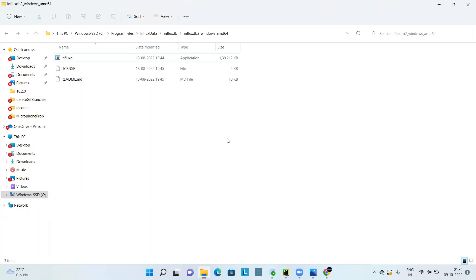For those who don't know what Allure is: the Allure framework is used as a reporting tool. It generates really good graphical reports. When we plug in Allure report into the automation framework, whatever results are generated from the automation suite execution are taken as input by Allure report, and it generates very good graphical reports.